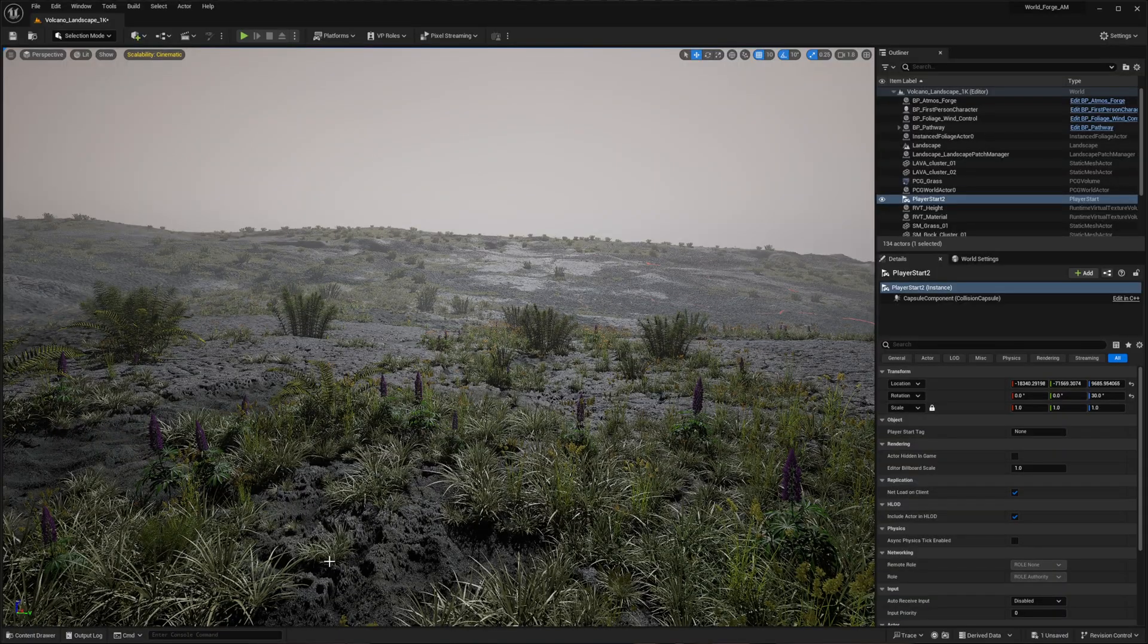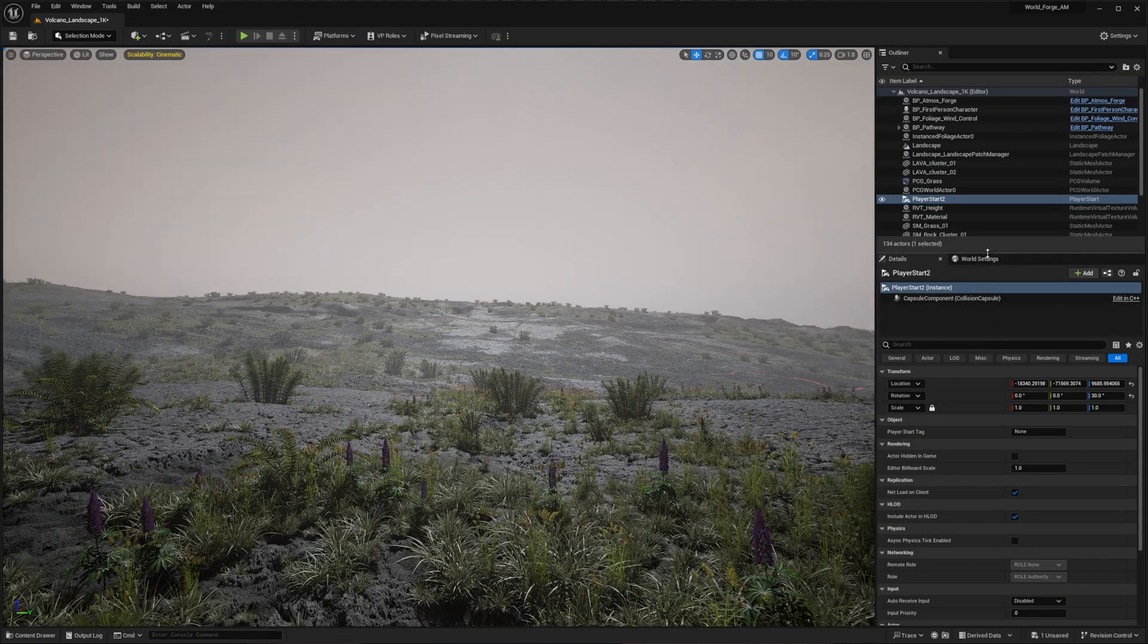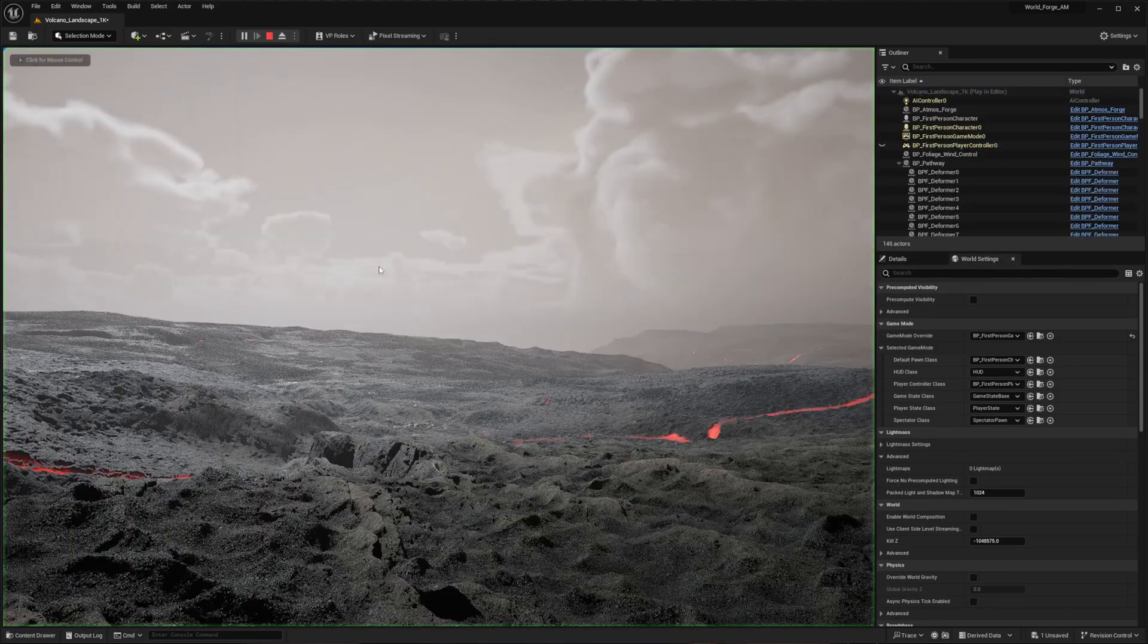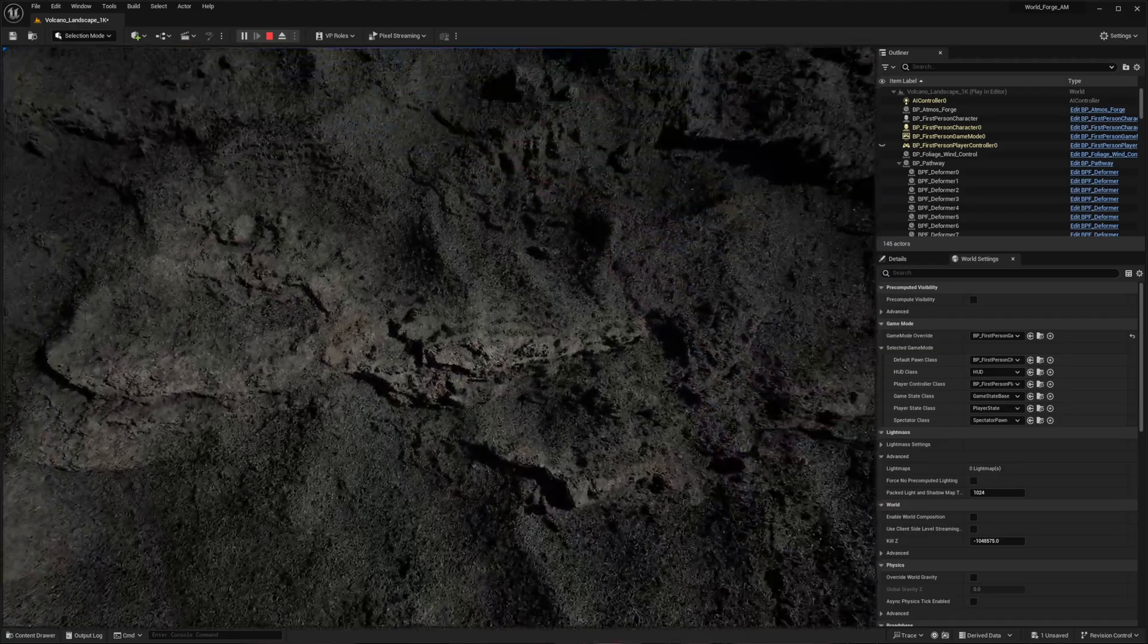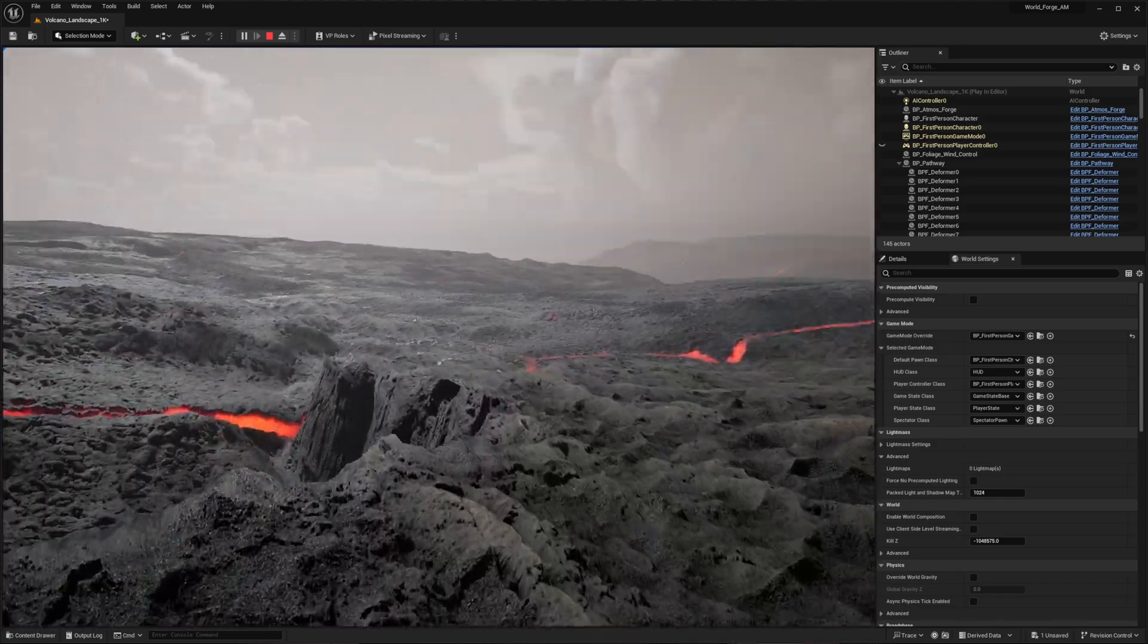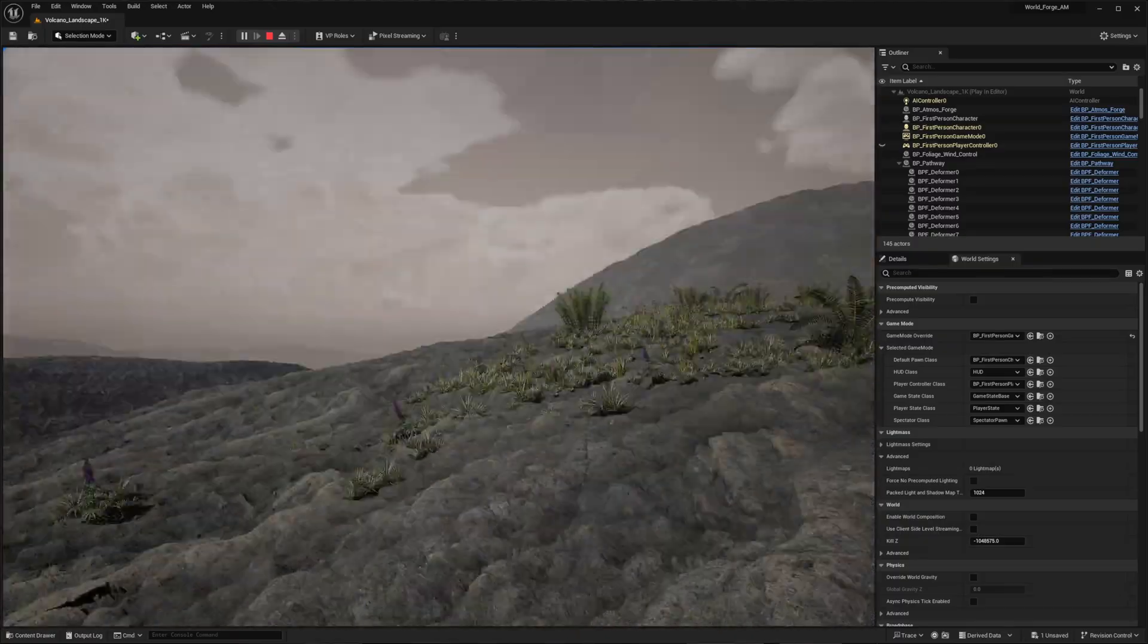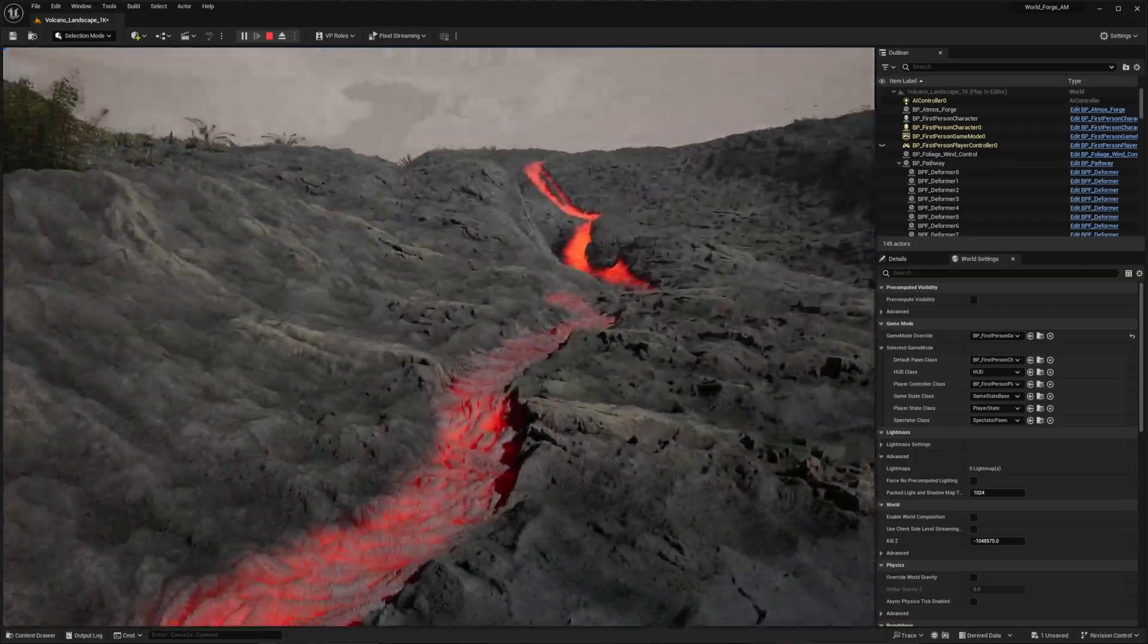Now I'm showcasing this WorldForge environment from a first-person camera perspective. Looking at our world settings, you'll see I've already configured the first-person blueprint as the playable pawn in our game mode. Let me demonstrate this by pressing play in the viewport. When looking down, you'll notice we have no visible feet because this default character lacks a body. We can fully navigate using WASD controls and freely look around with the camera. The first-person character only includes two arms, which aren't particularly useful without holding a weapon.